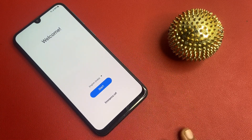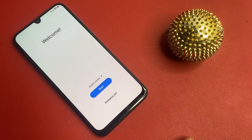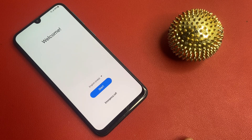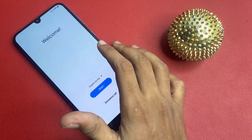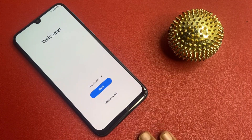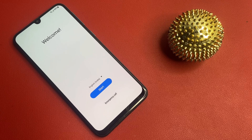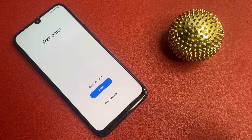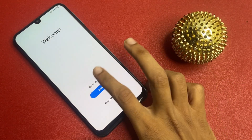You can see that I am not using any type of computer, software, or laptop. This video is fully based on your mobile phone. Let's start the video.